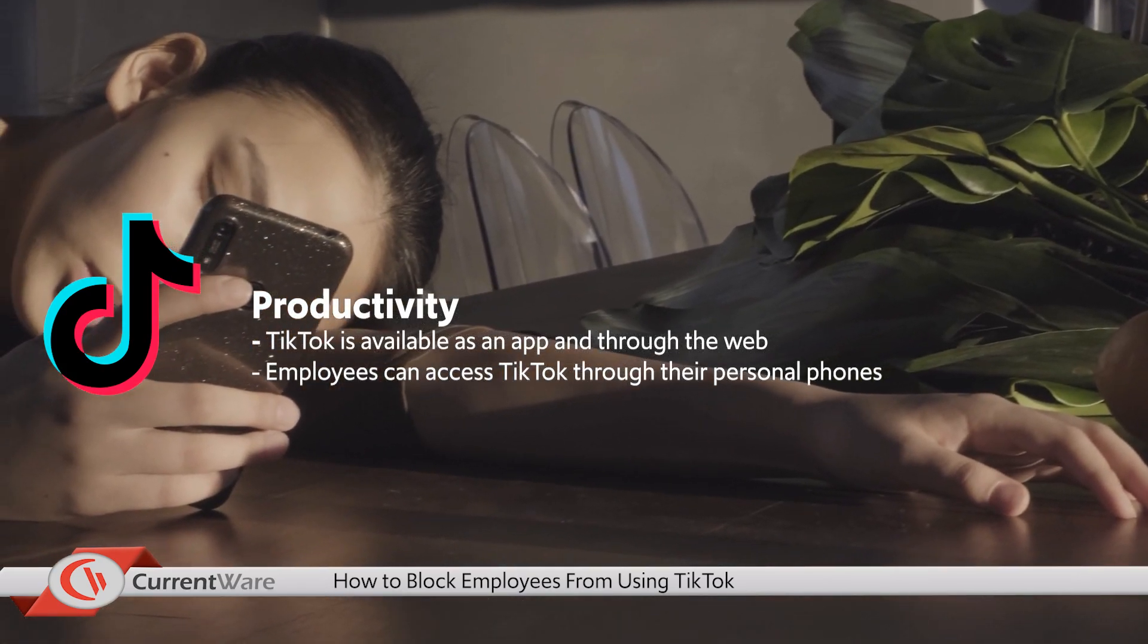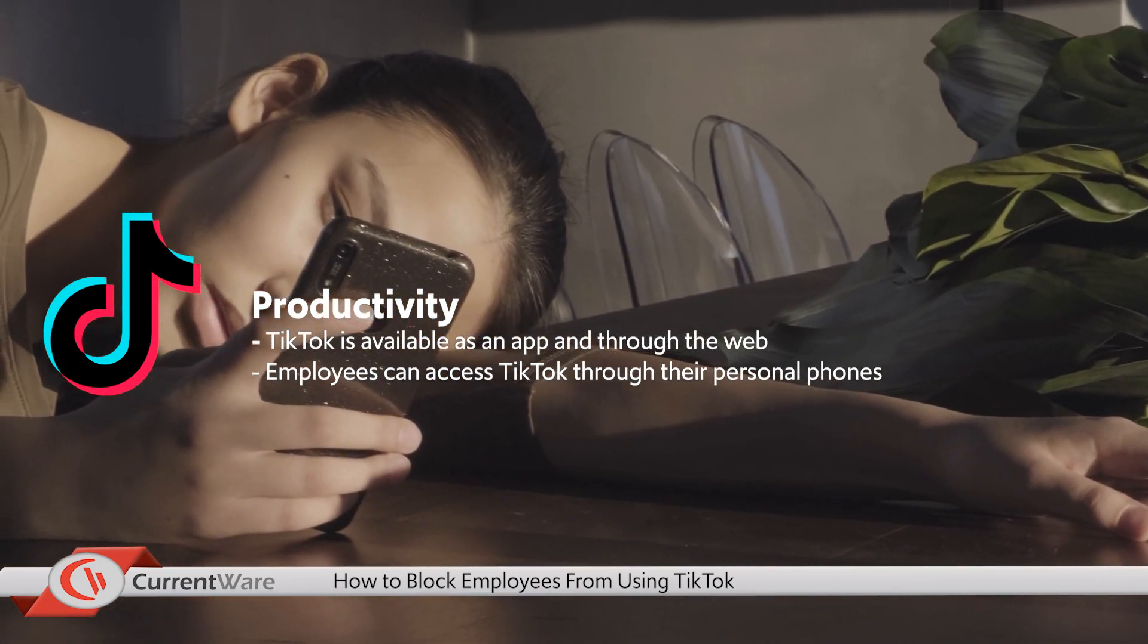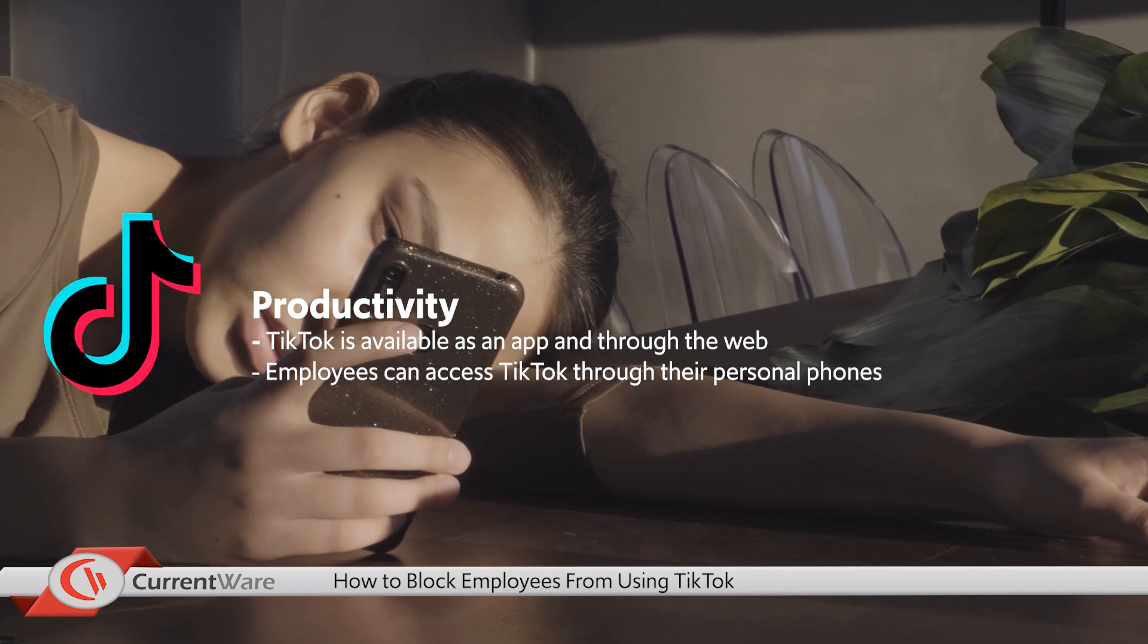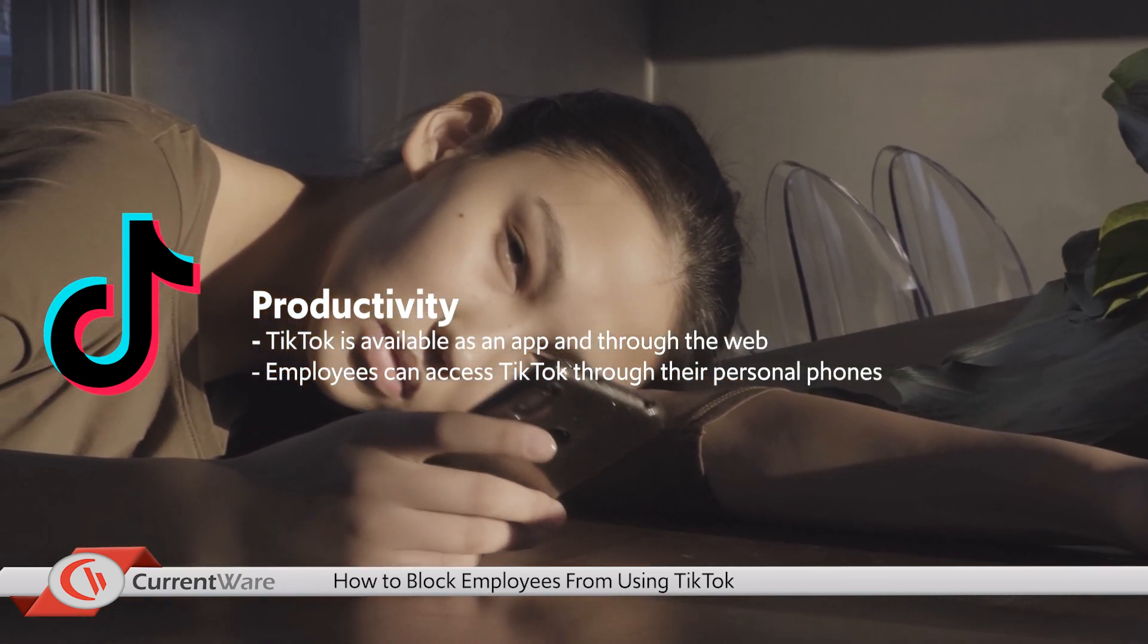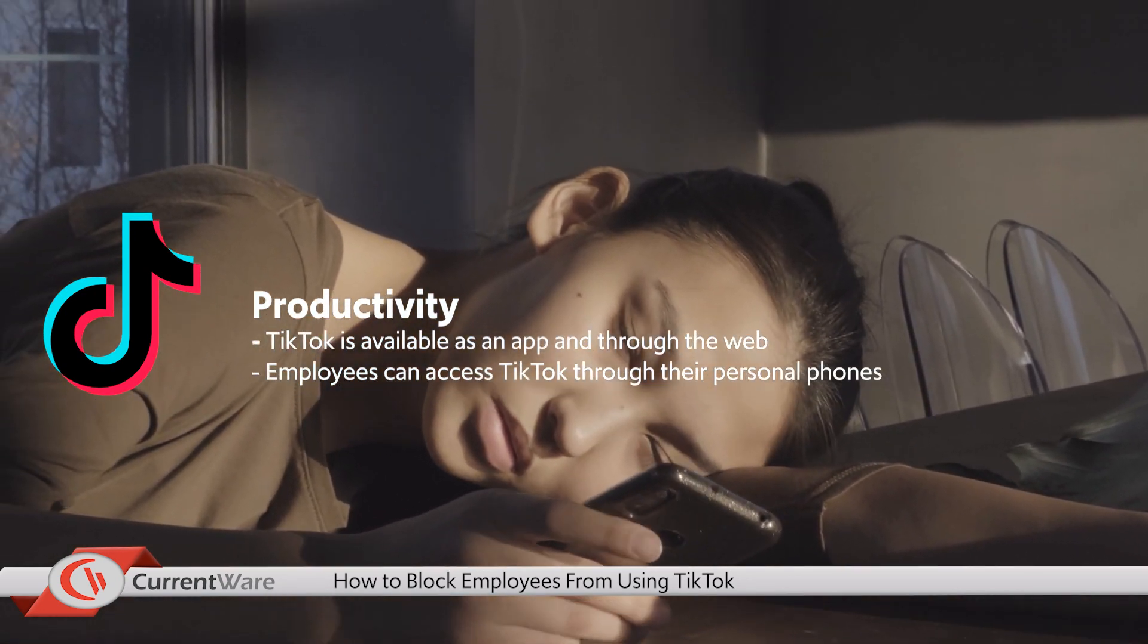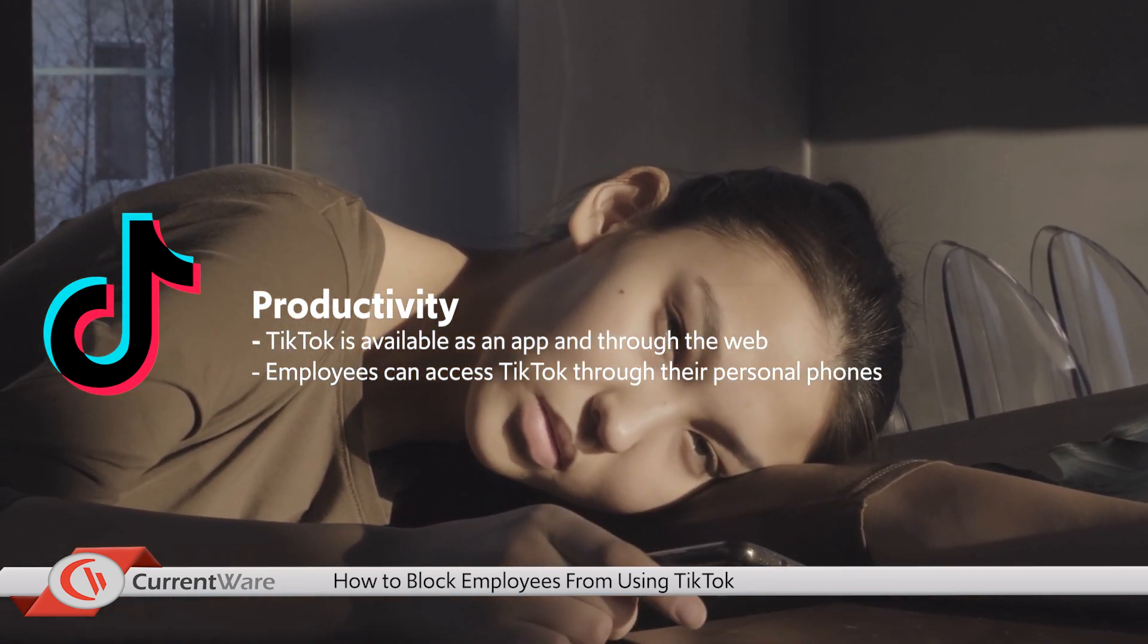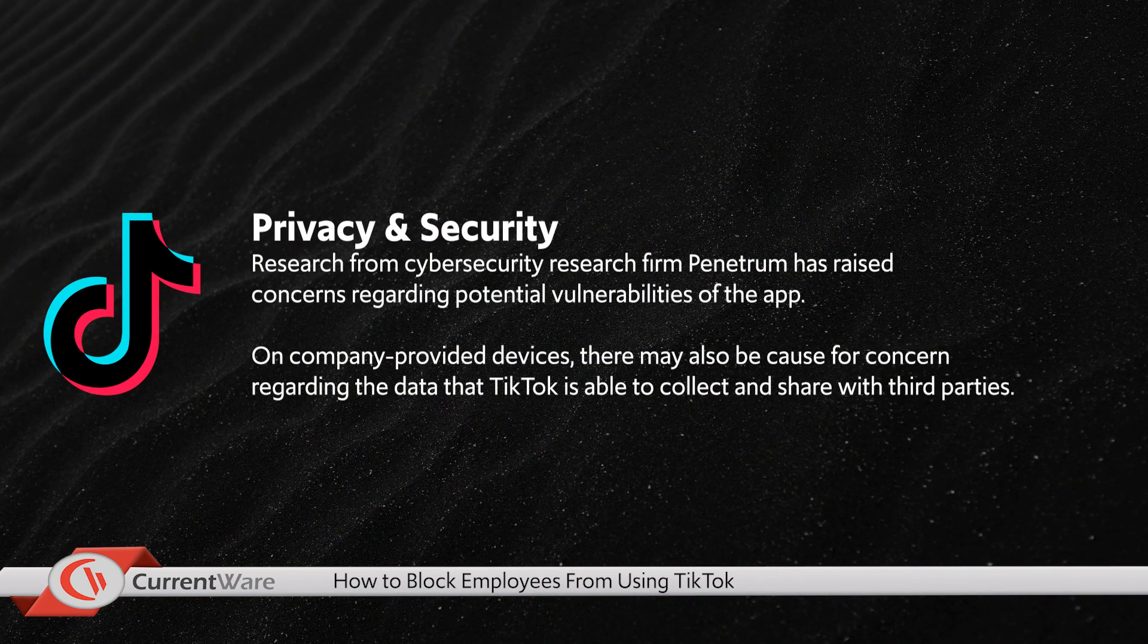Employers with productivity concerns should know that while TikTok is available through web browsers, it is commonly used as a mobile phone app. Employees using personal devices in the workplace could be using TikTok during work hours using their own data plans.